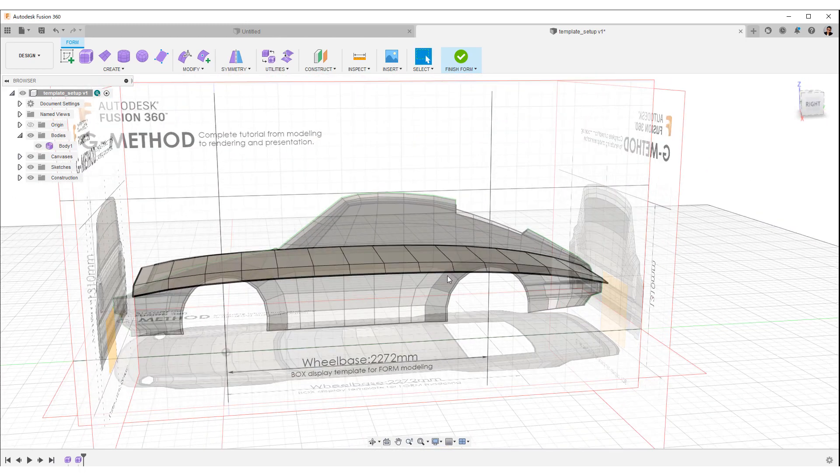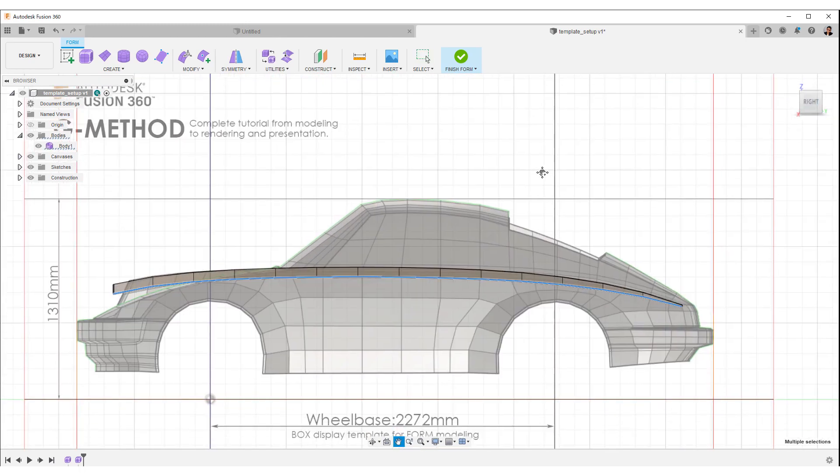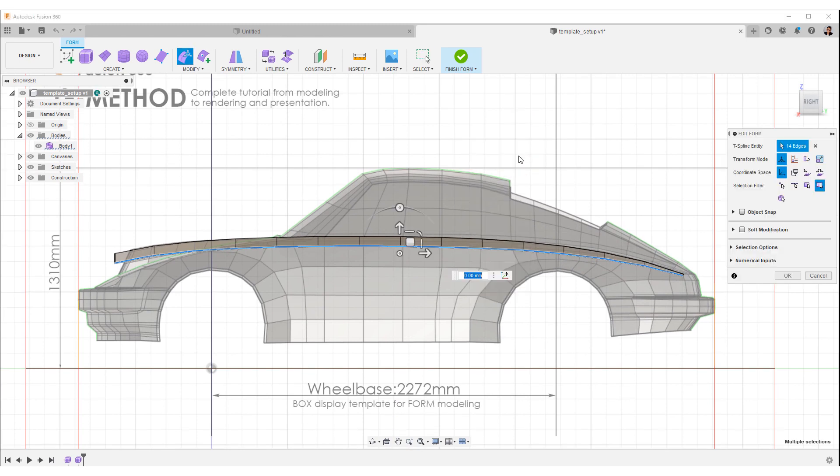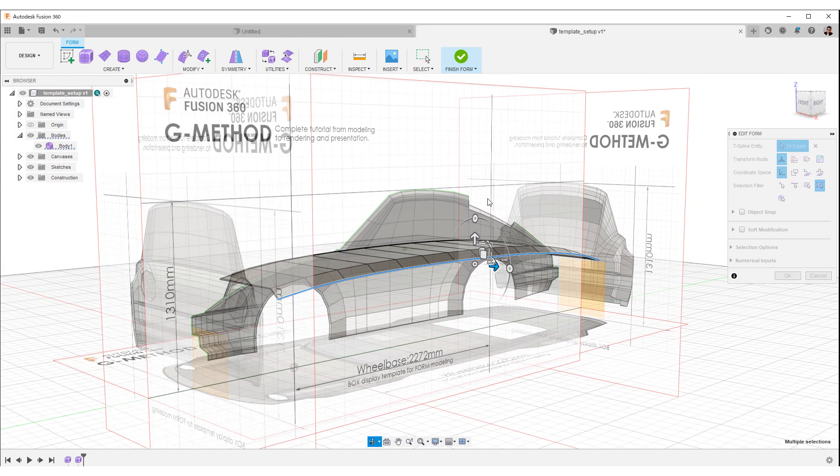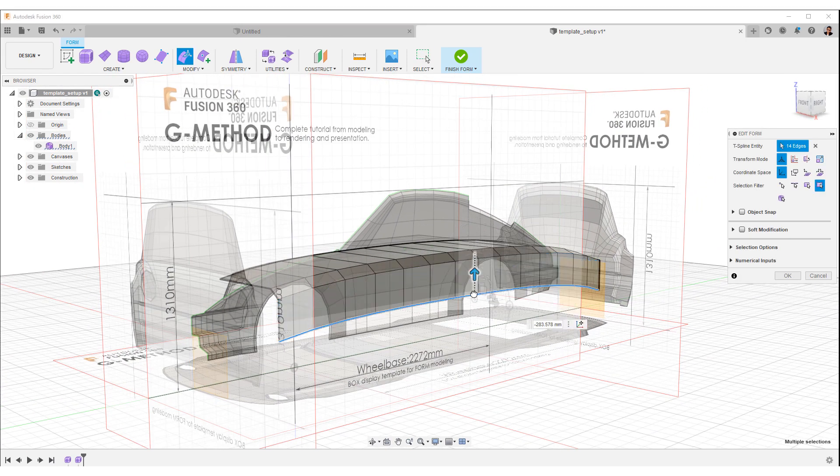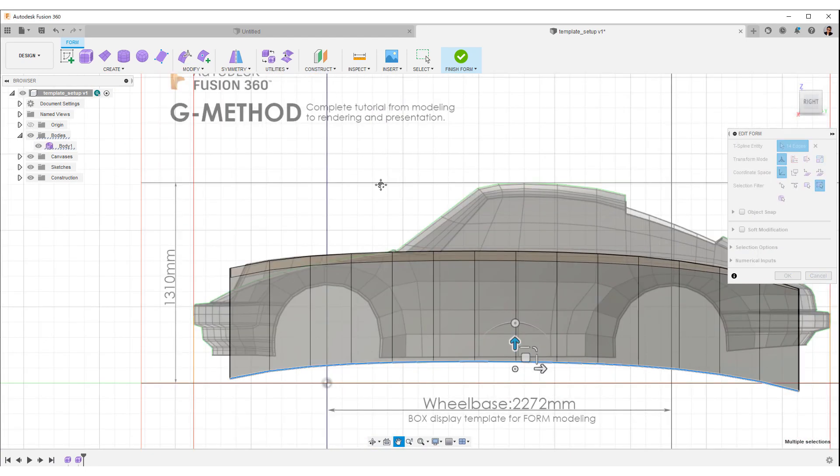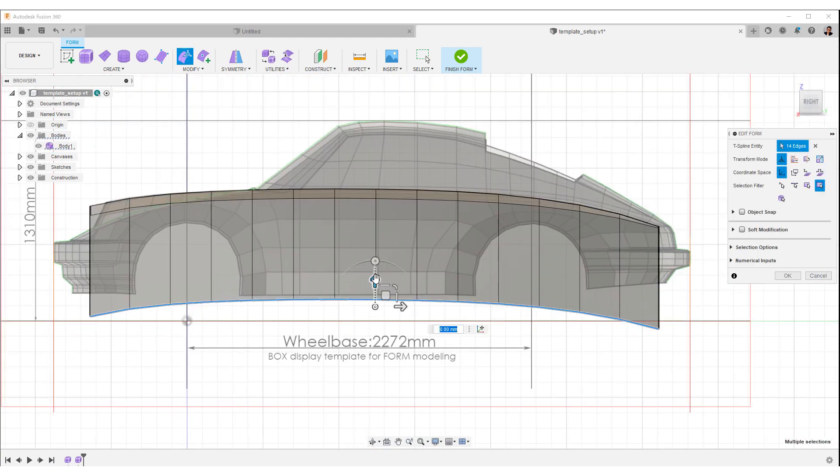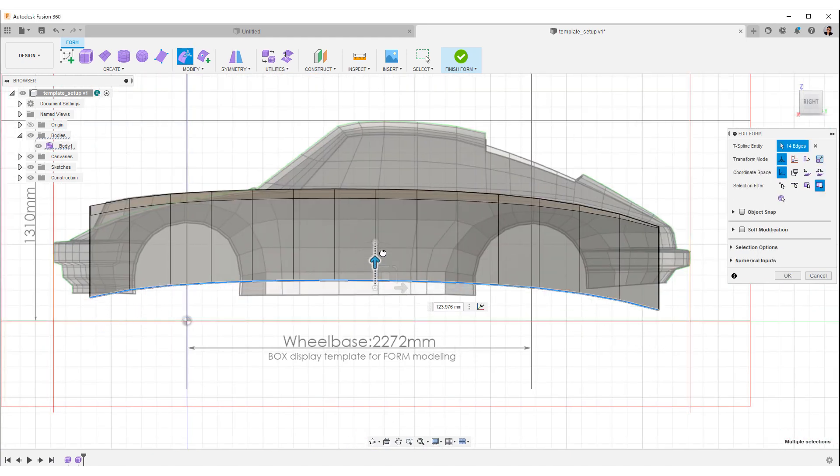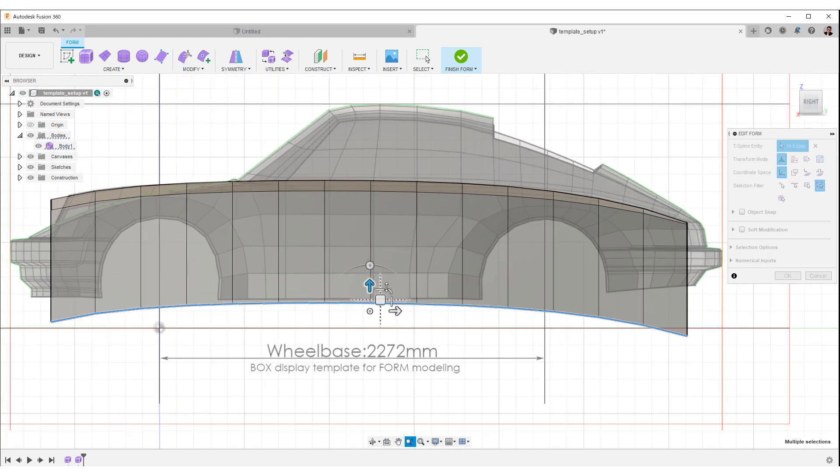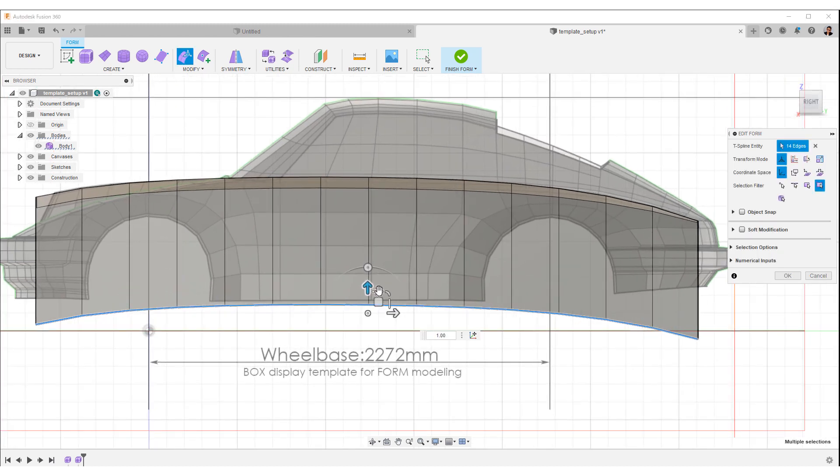When the position of the curve is fixed, press Alt again and push the side faces out. Make the bottom line straight on the vertical scale.